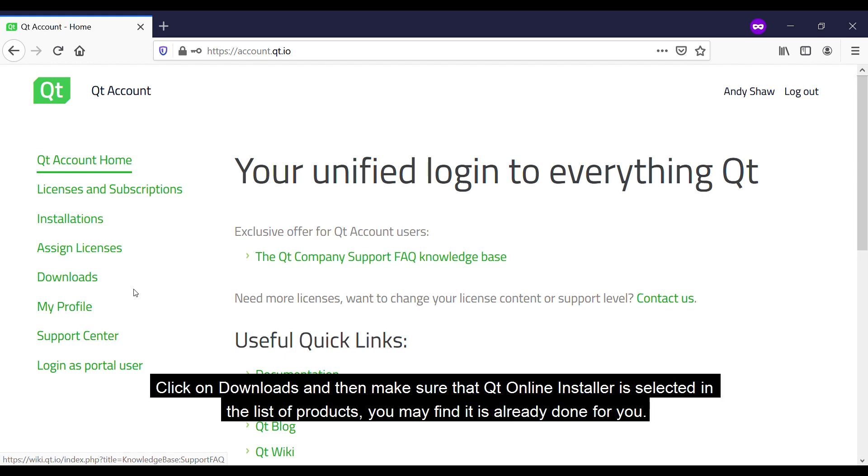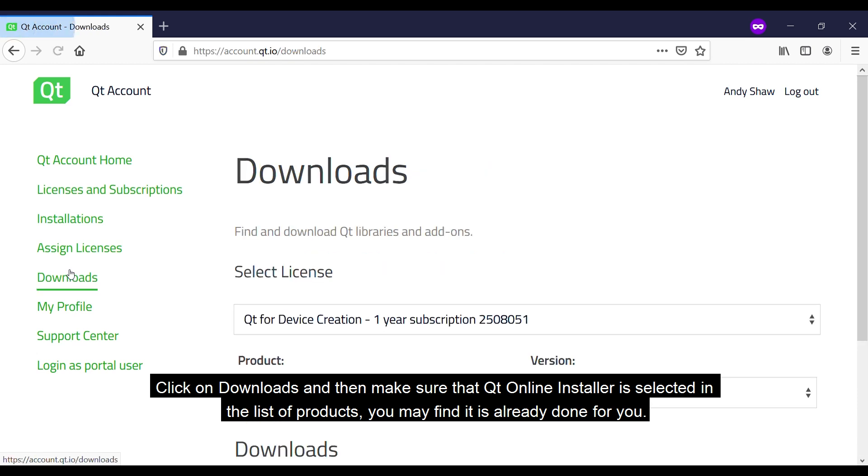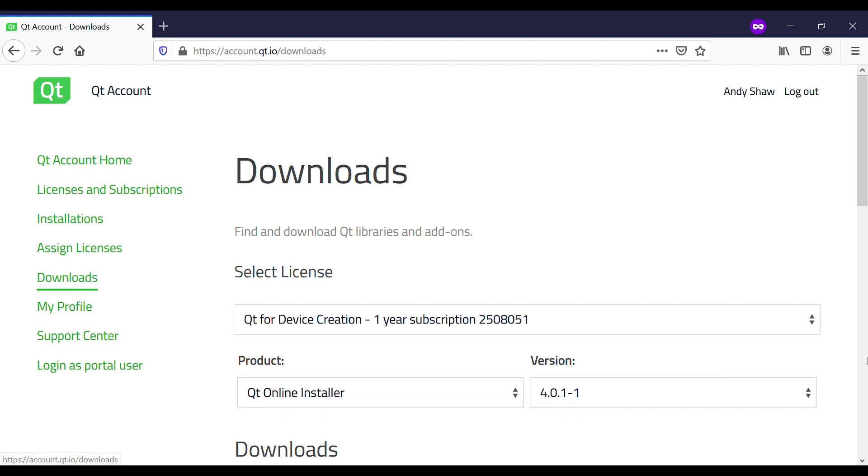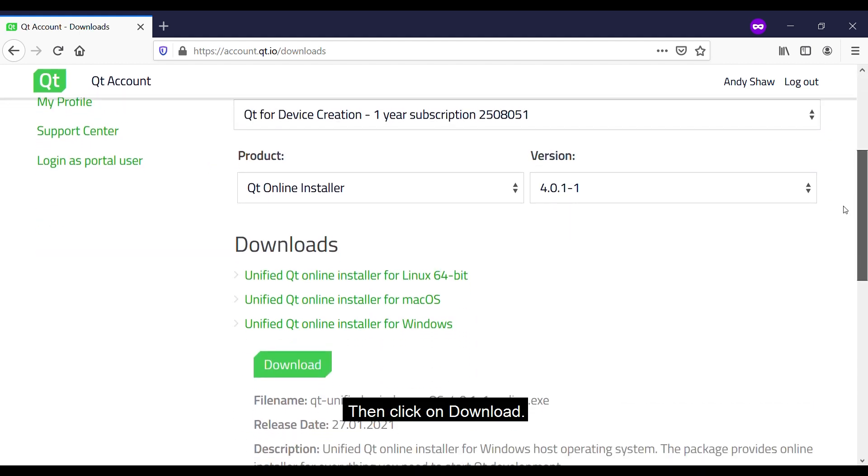Click on downloads and then make sure that Qt online installer is selected in the list of products. You may find it is already done for you and then we click on download.